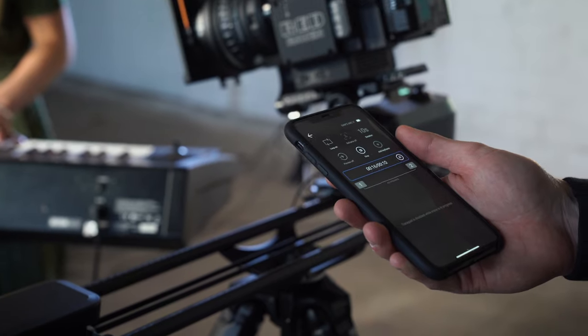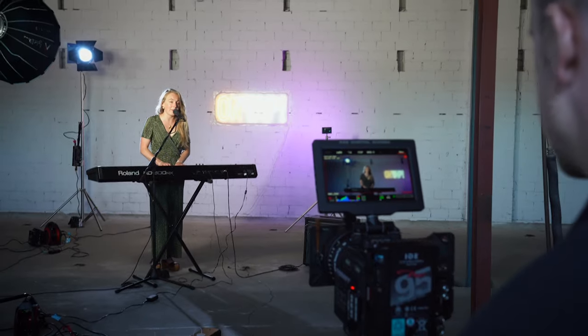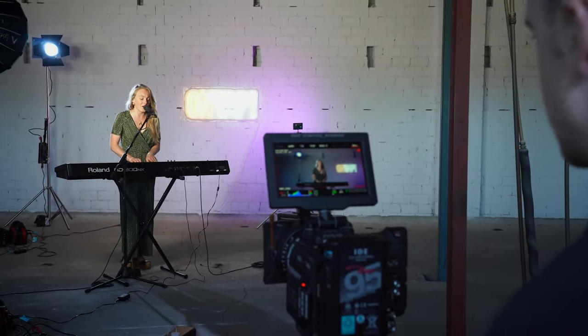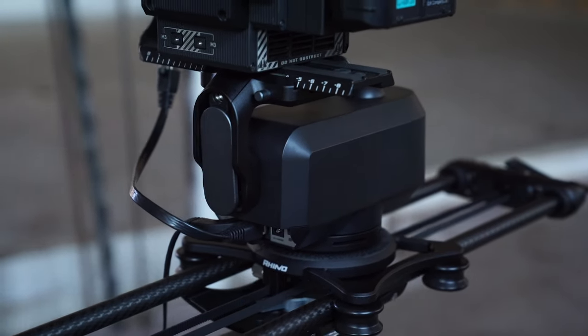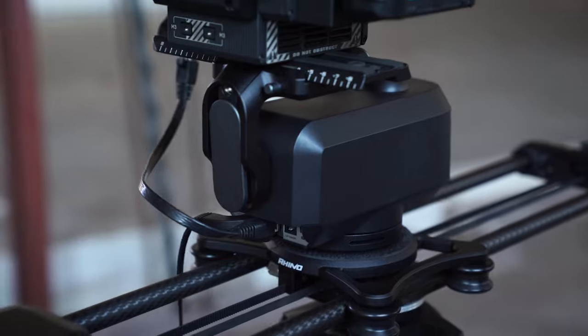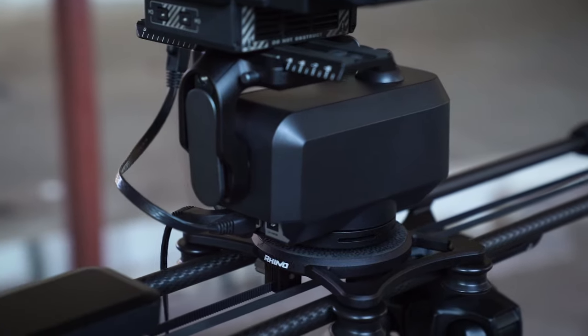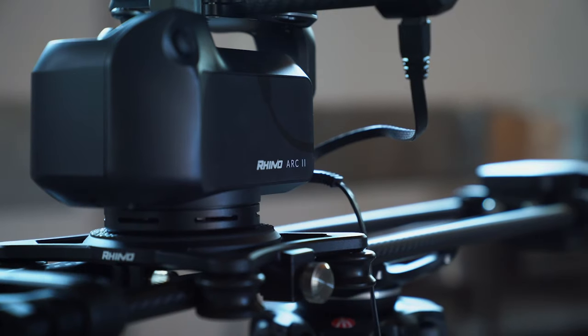To test the Arc 2, we wanted to throw a bunch of different filmmaking scenarios at it. Not just your typical corporate talking heads or product B-roll. Instead, we wanted to showcase what we do day in and day out as a production company and really highlight the capabilities of this motion control system.